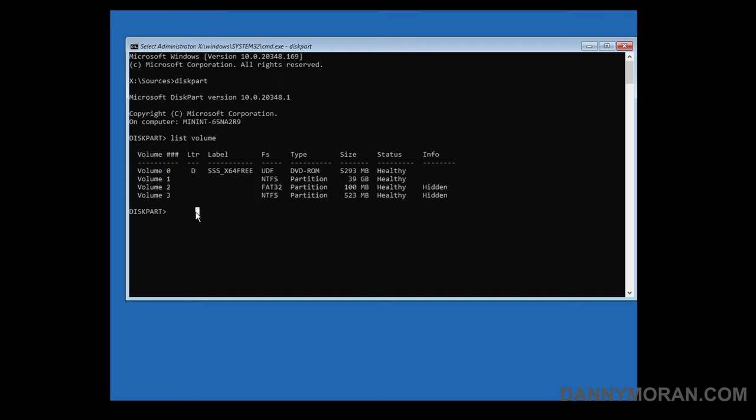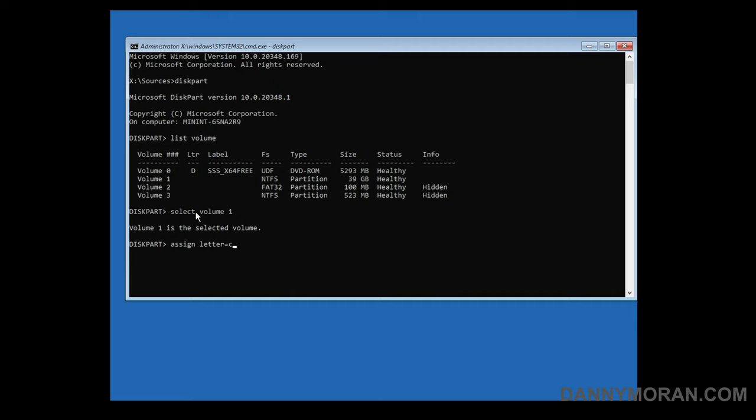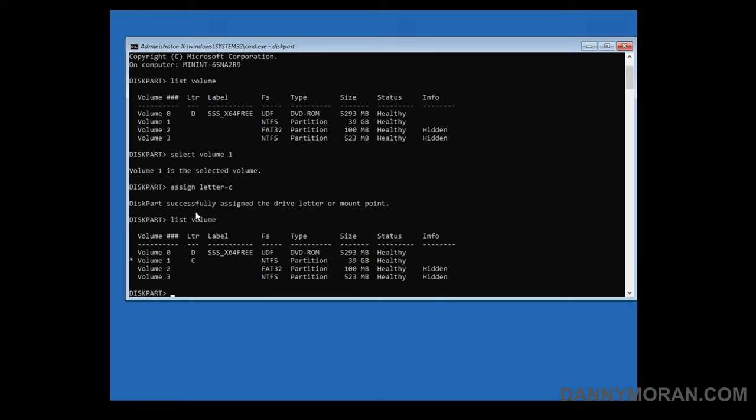Now I've identified the correct volume we can do select volume one and then do assign letter equals C which will assign it a drive letter C. If we go back to list volume we can now see volume one is the C drive.